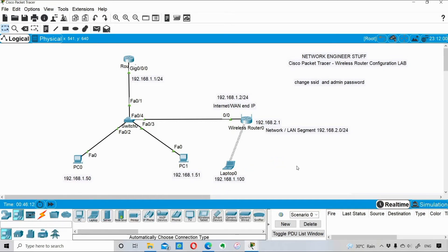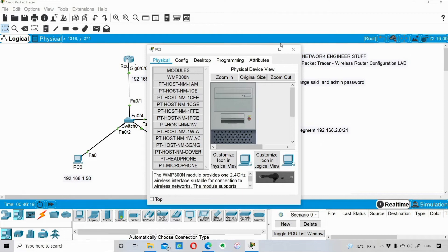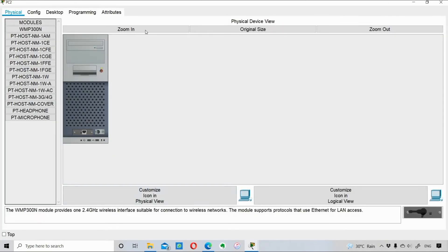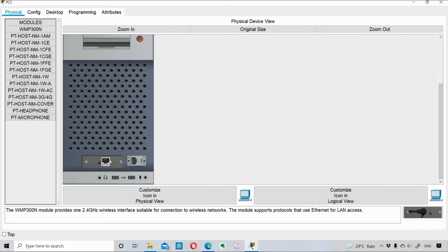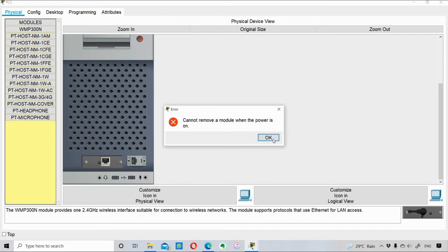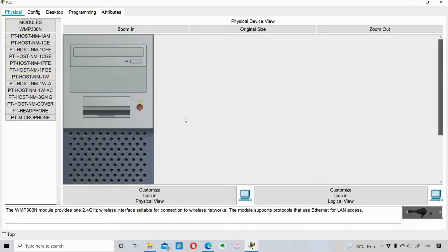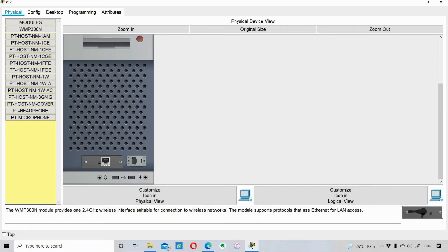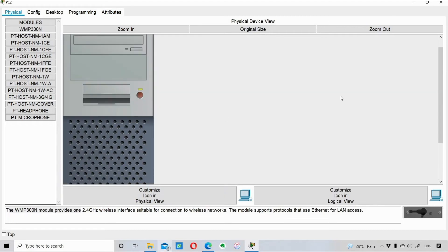Now I'm introducing another PC - PC2 - and connecting it to the wireless router. This PC has an Ethernet module by default with wired LAN connectivity, so I need to replace it with a wireless module. An important point: you must turn off the PC first, then remove the old module and install the new wireless module - the WMP300N. This gives me a wireless interface.